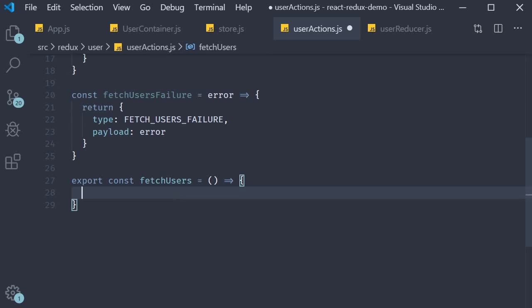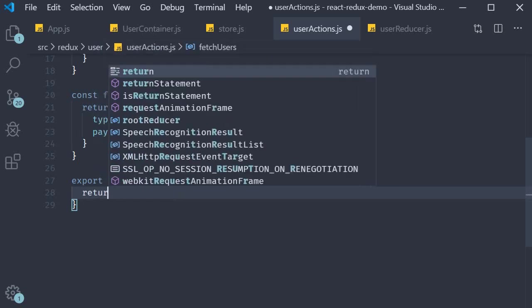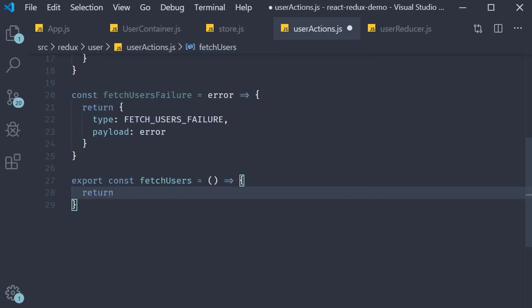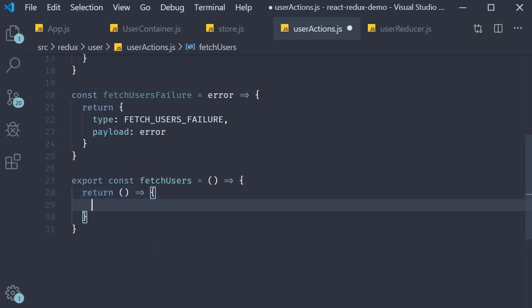But the fetch users action creator is special. By making use of the thunk middleware fetch users will instead return another function. So instead of returning an action we return a function. And what is special about this function is that it doesn't have to be pure. It is allowed to have side effects such as async API calls. And this function also receives the dispatch method as its argument.